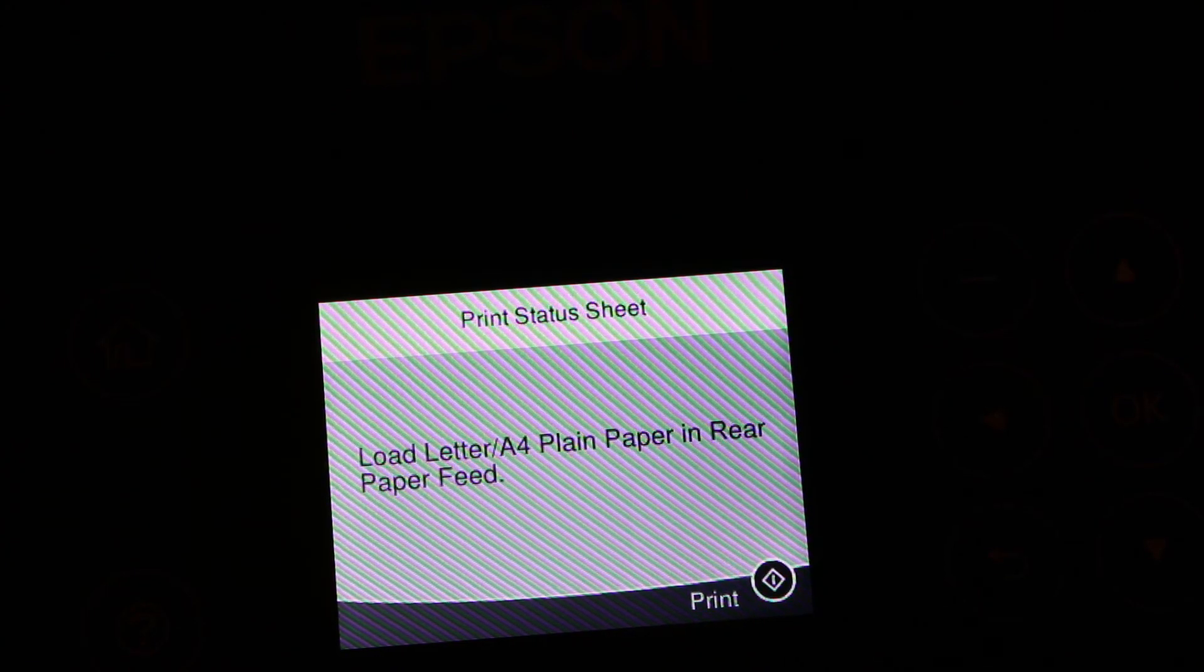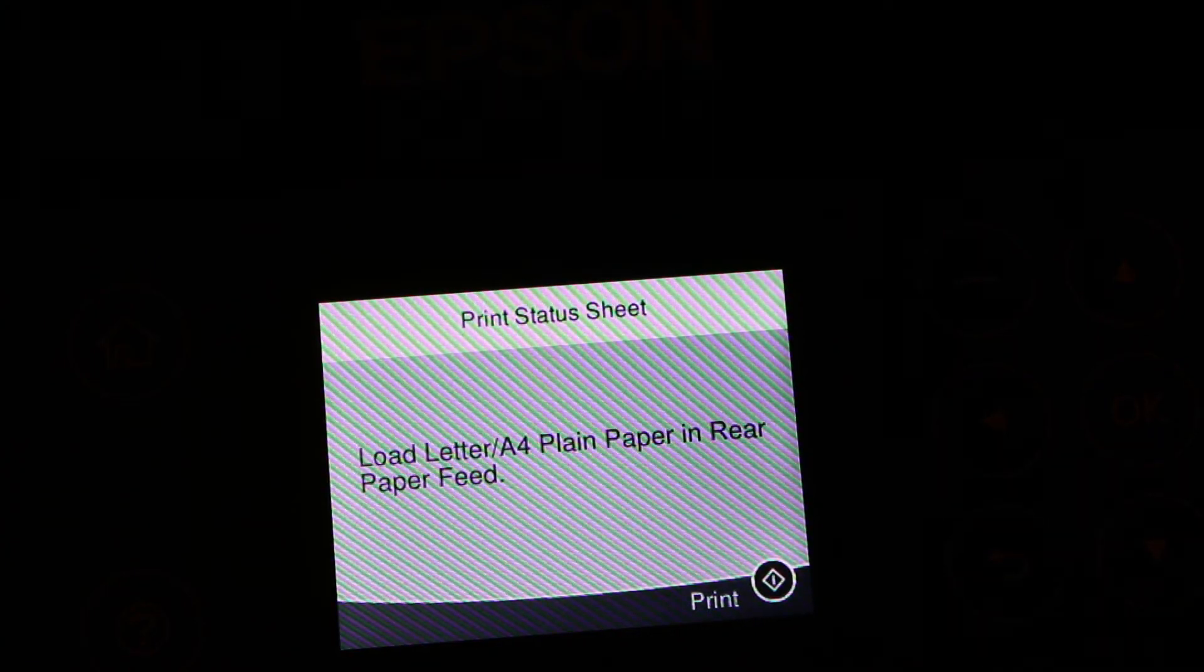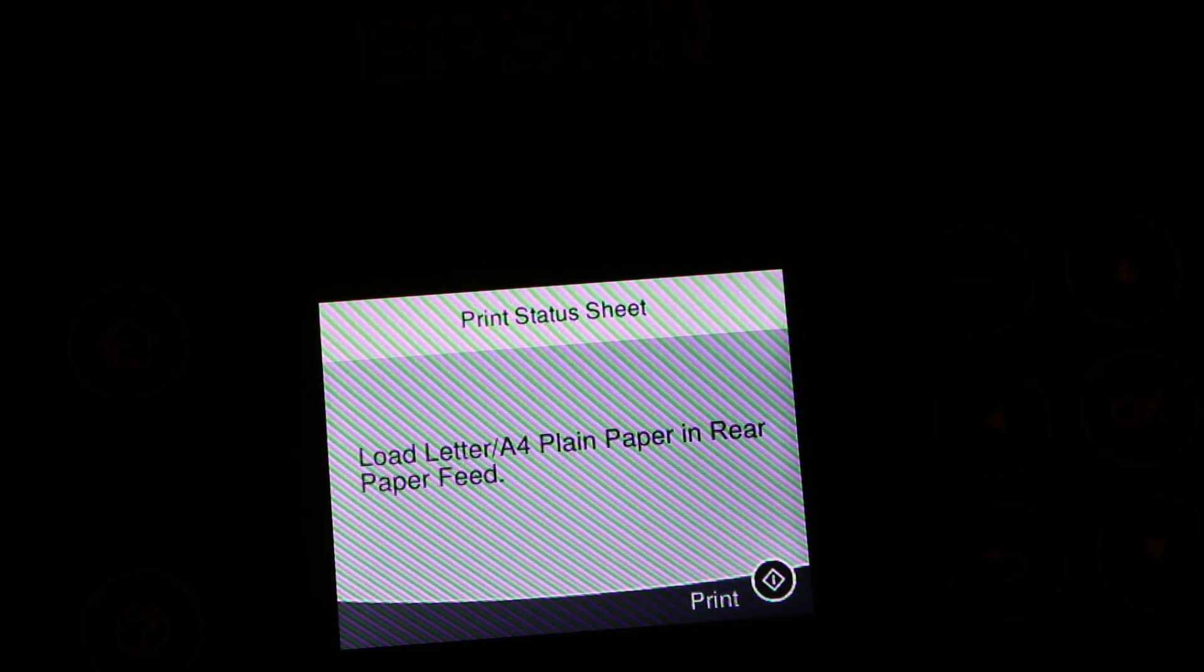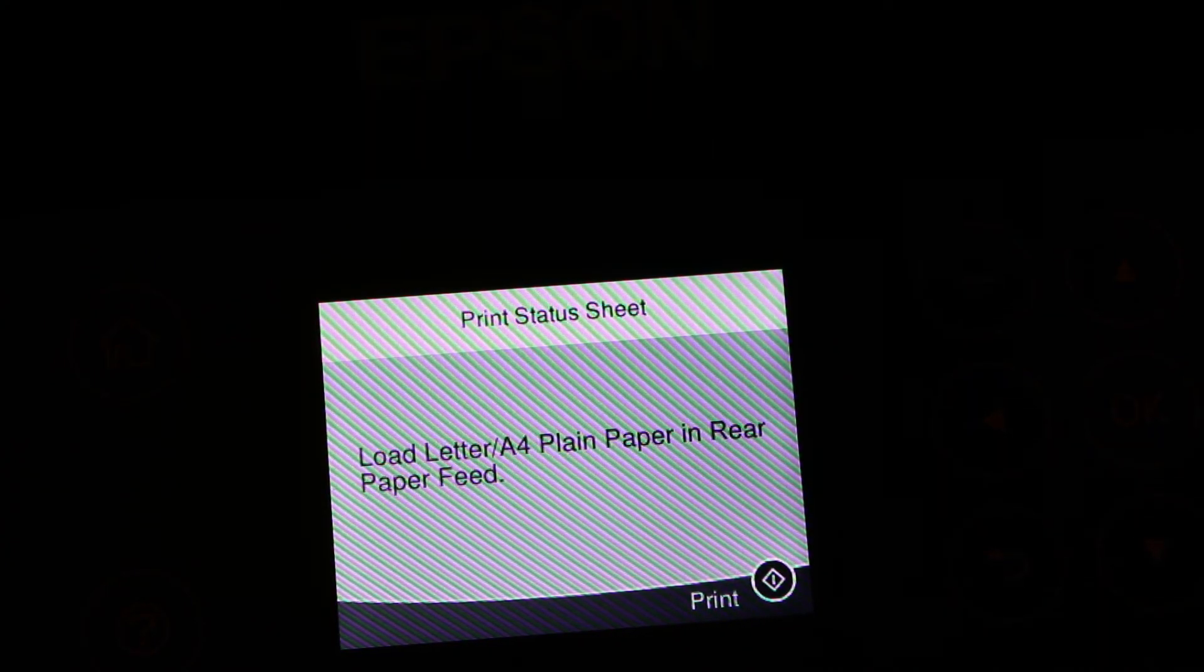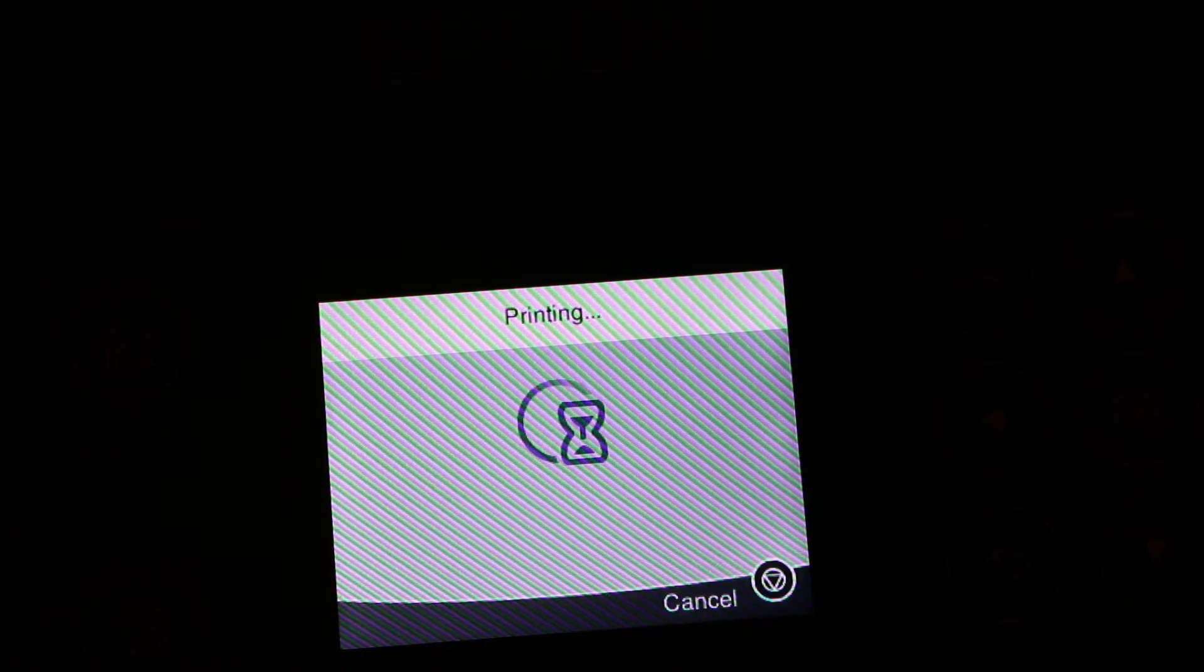Now open the tray for the printout to come up and press the print button.